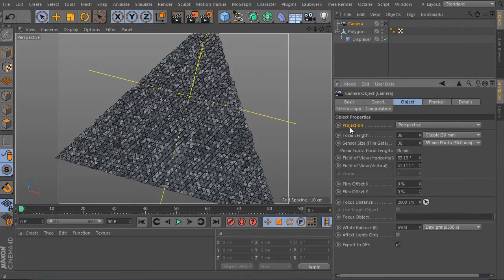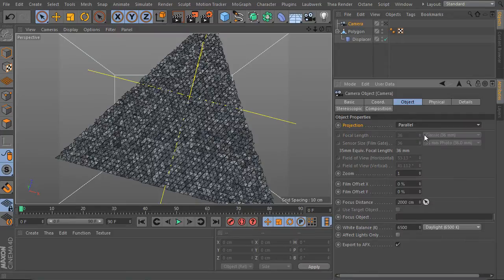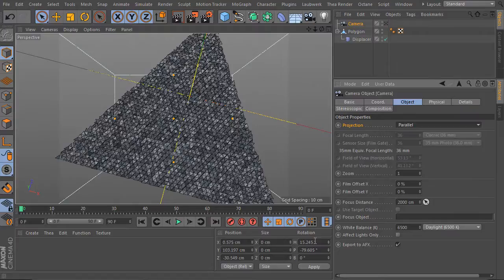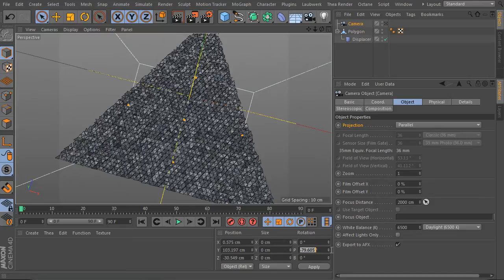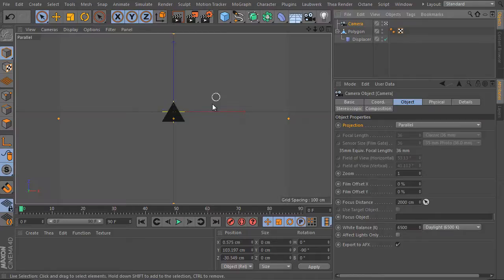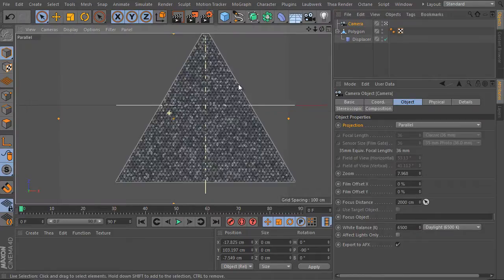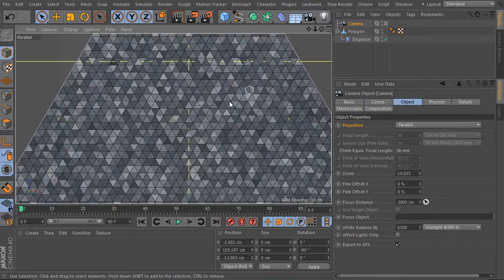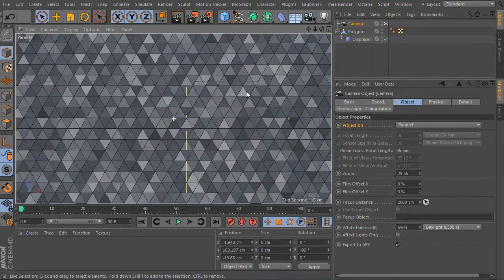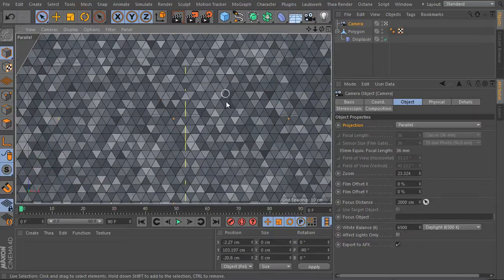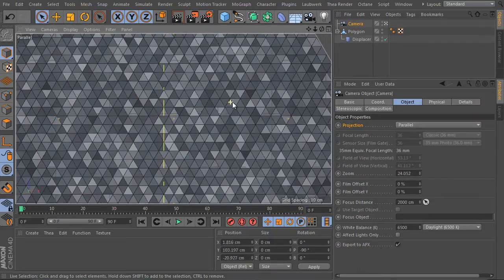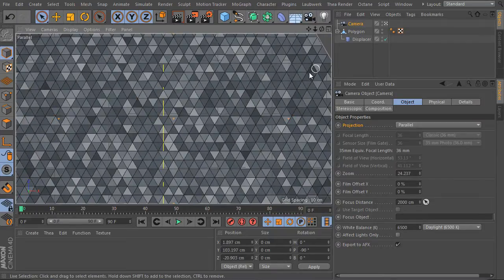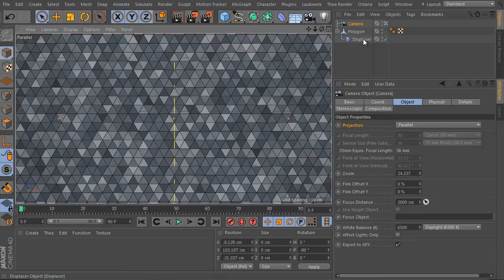Select the camera and change its projection. Use parallel projection. And be sure the camera is still selected and align it. Set the H angle to 0 and set the P angle to minus 90. Perfect, and activate the camera and go a bit closer. Yes. It's the effect I want to achieve. It already works as you can see. And we can easily animate it as well.